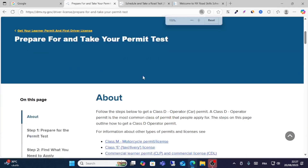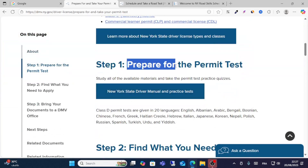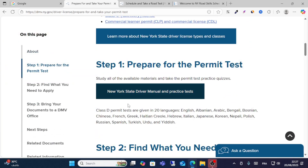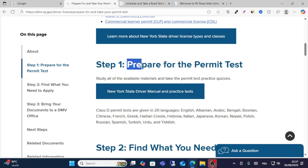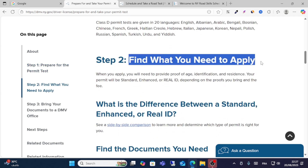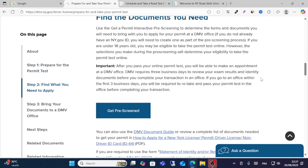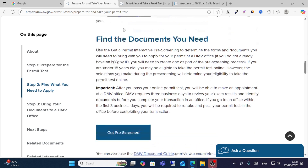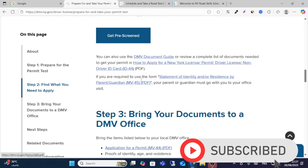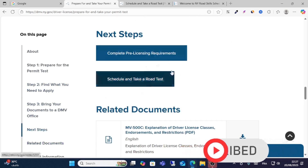You should see this option: the first step is Prepare for the Permit Test. Choose the option to prepare for the permit test, then find what you need to apply. Scroll down to prepare your documents.